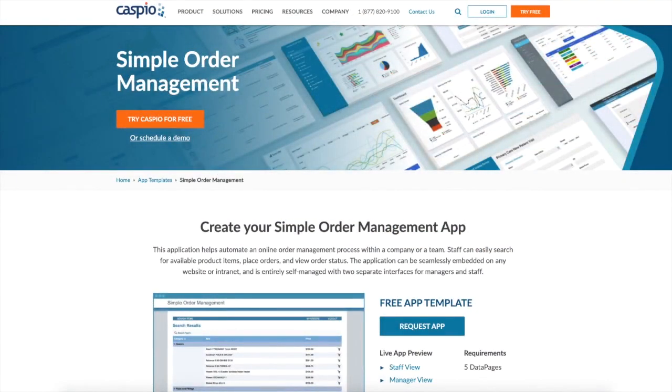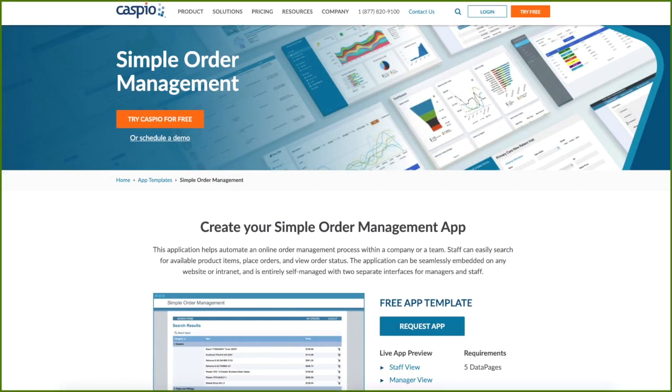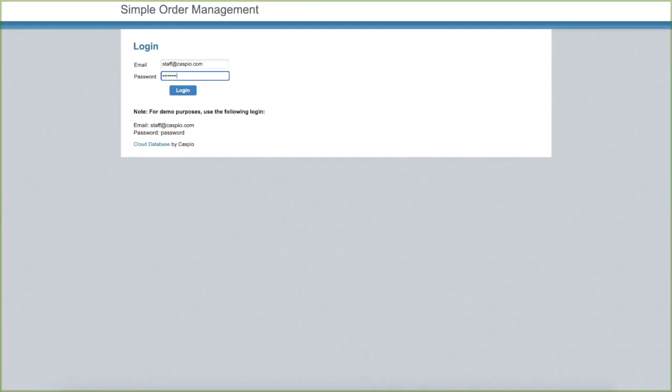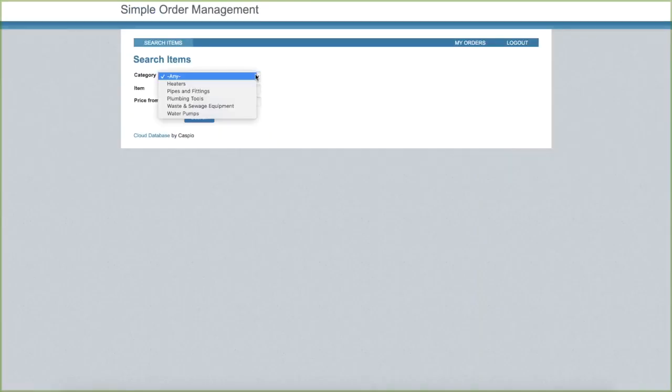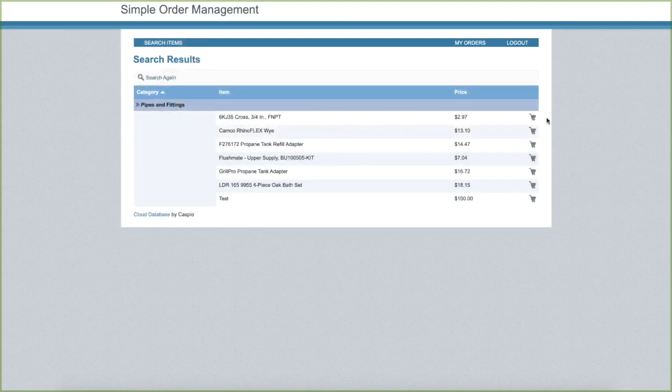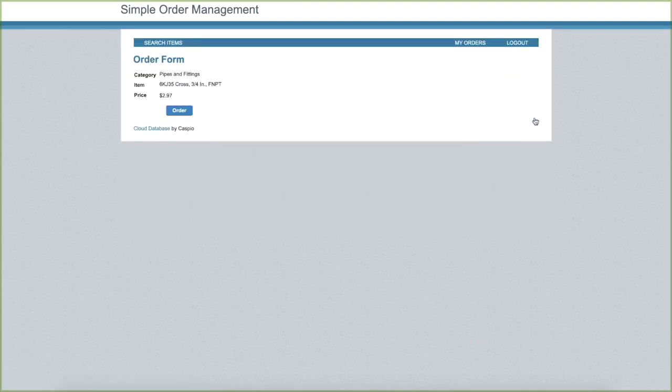Caspio's simple order management application helps organizations streamline their internal ordering system. Let's take a look. When logged in as a staff member, we can filter items and click on the cart icon to bring up the order confirmation form.